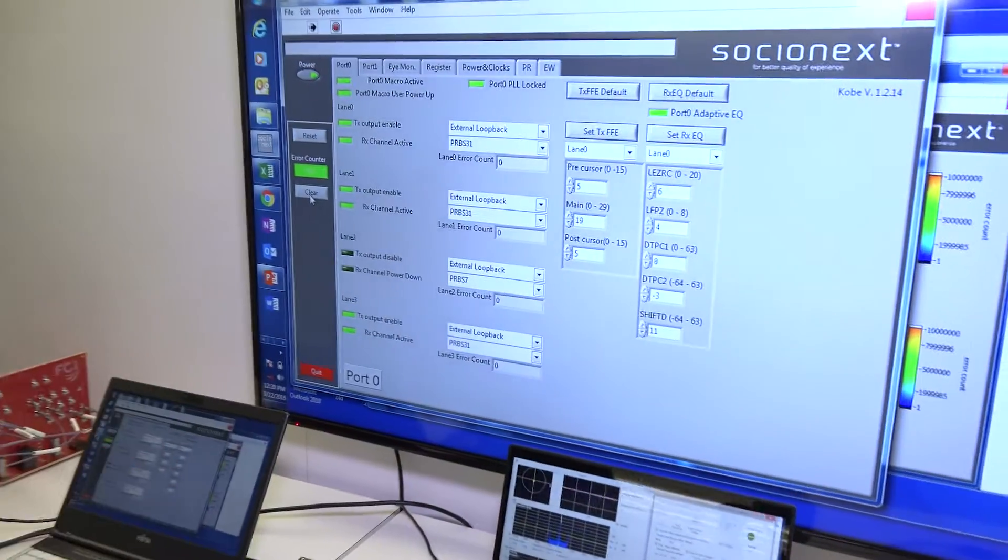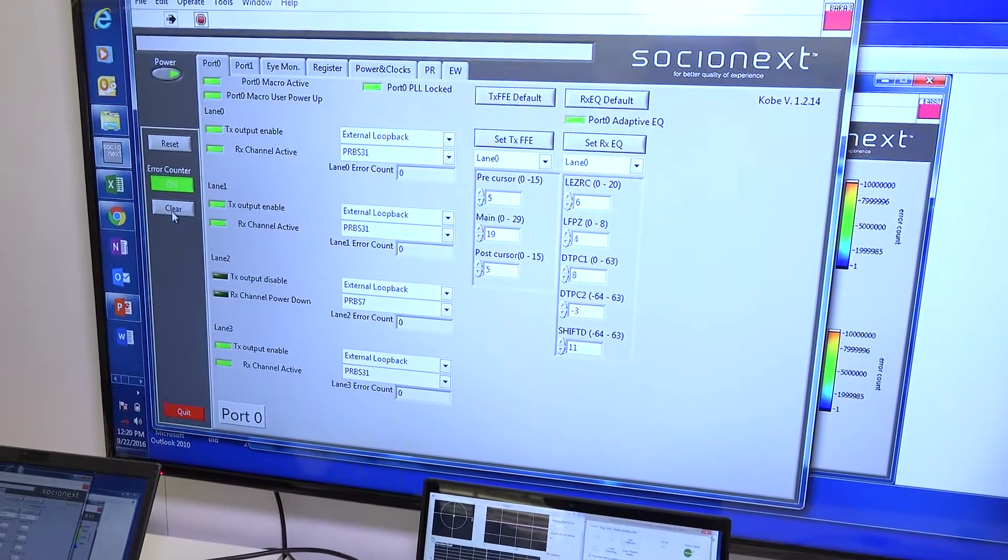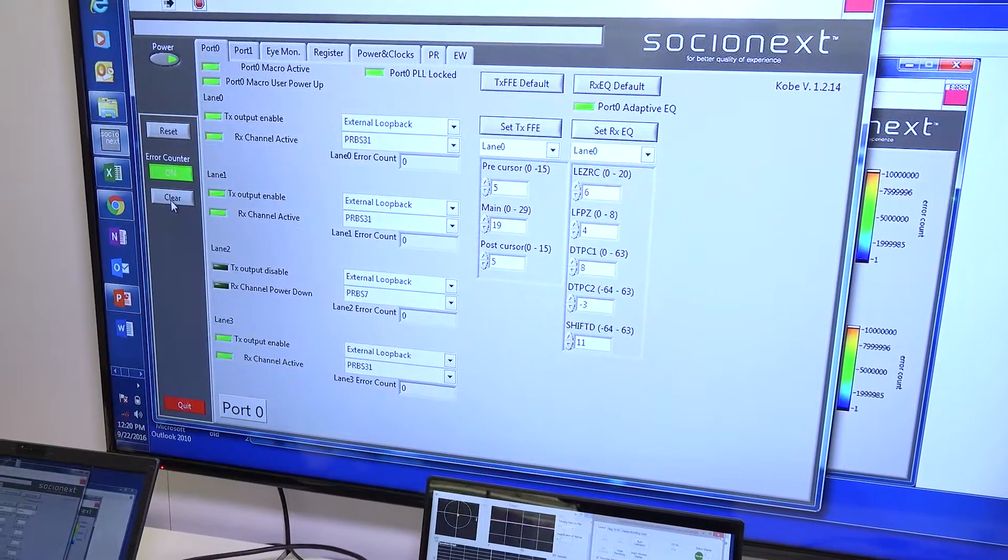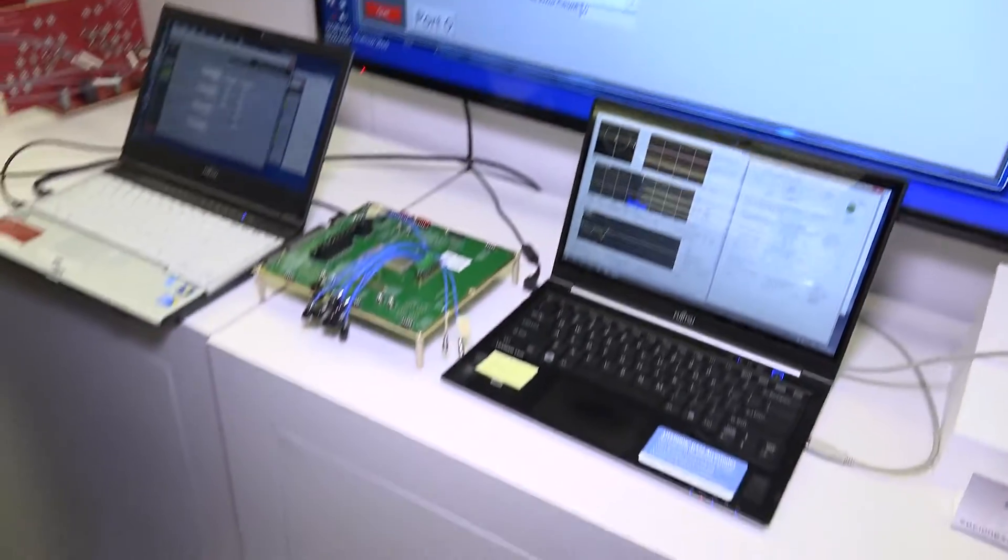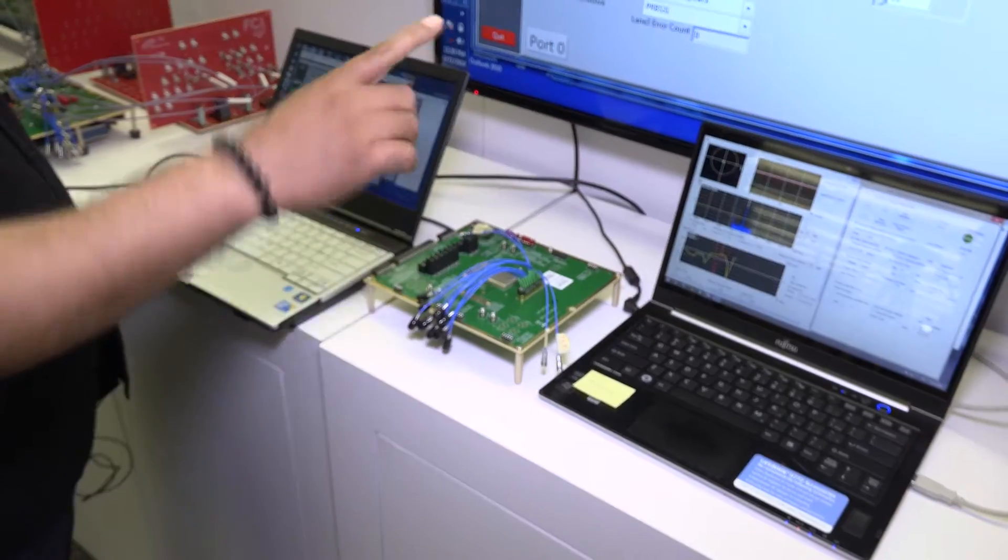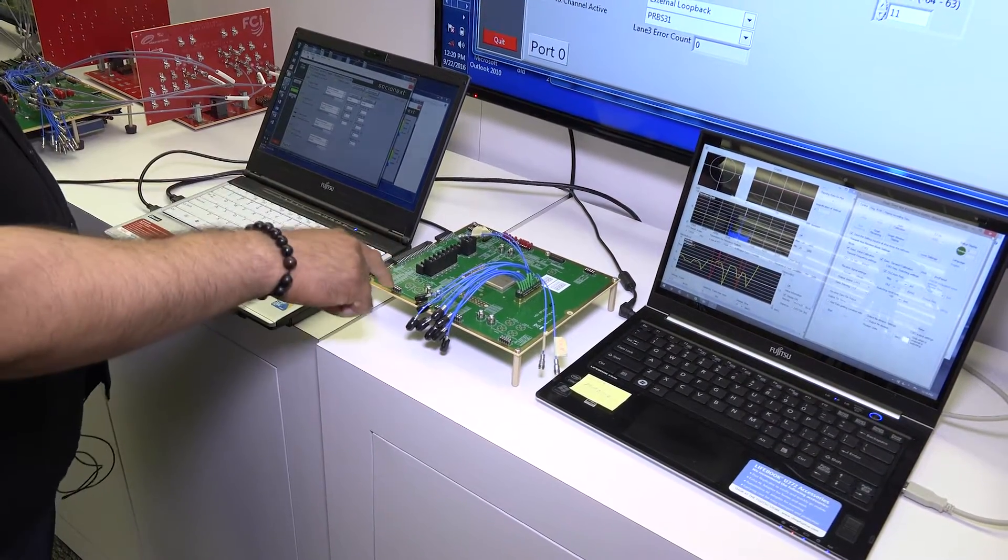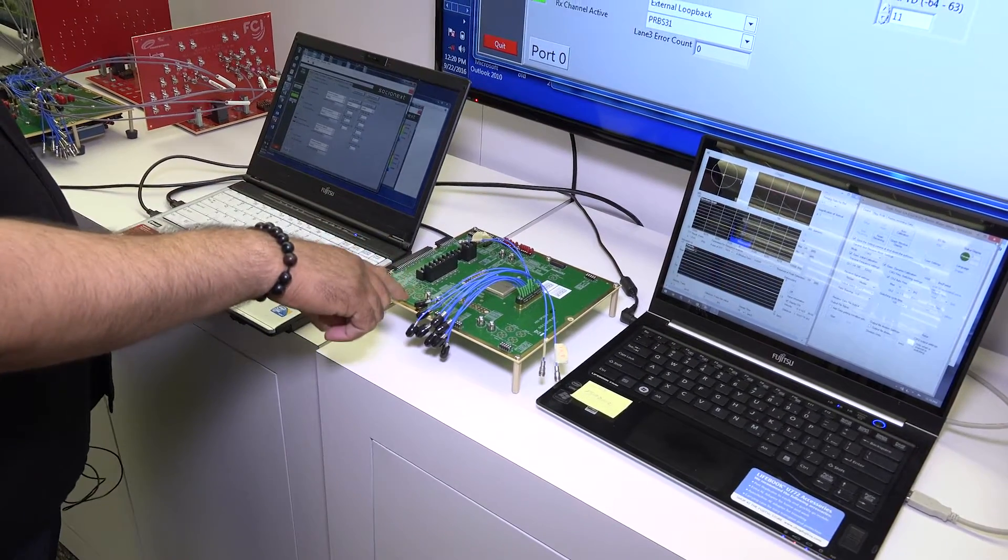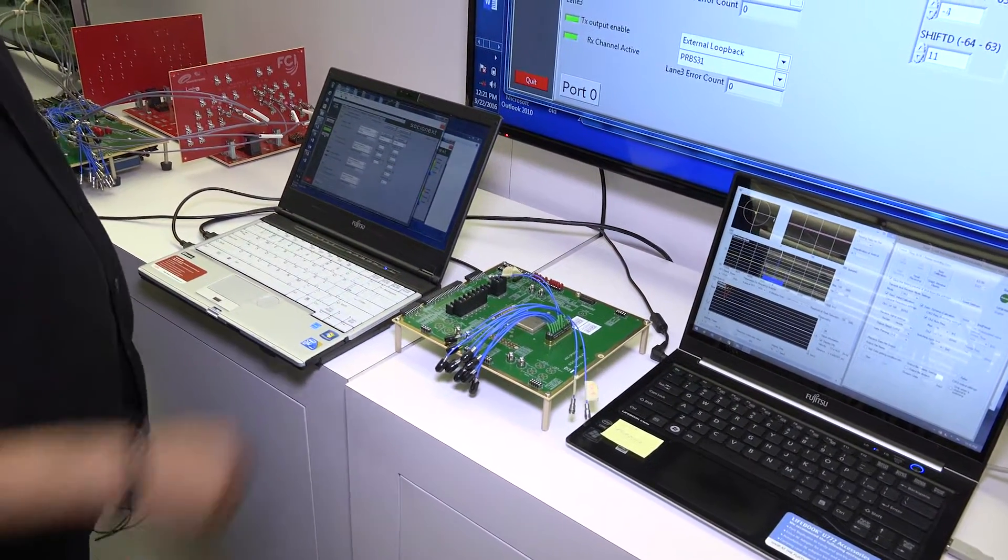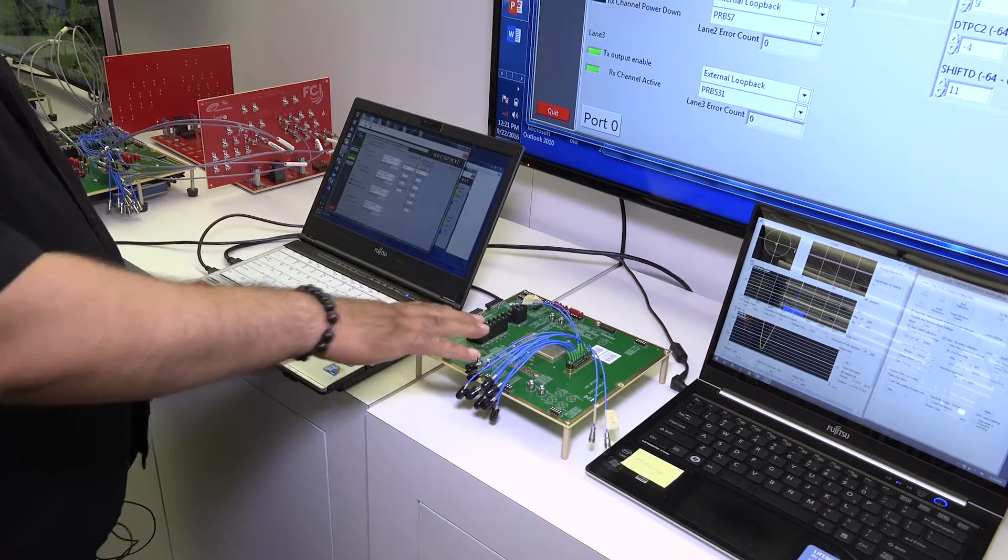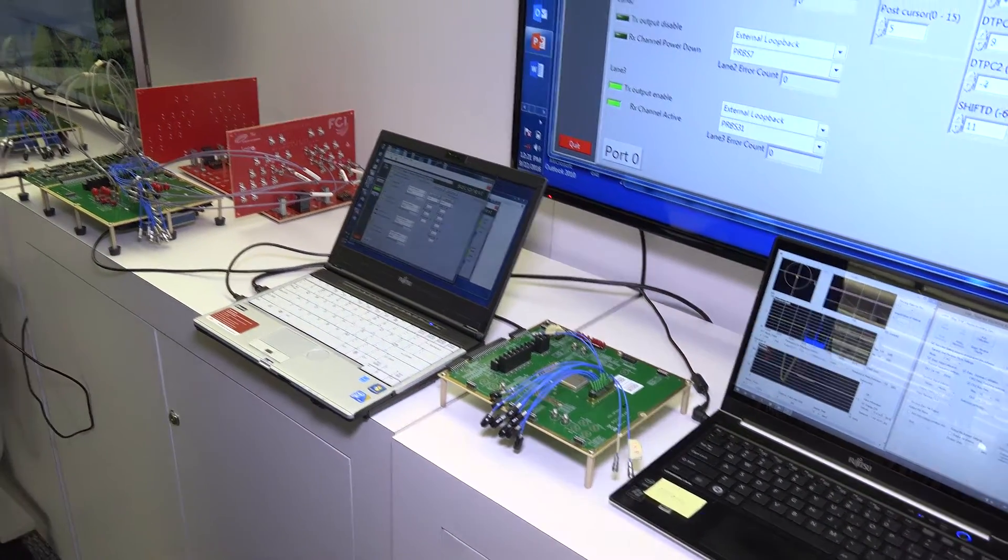That is our 28 nanometer, 28 gig long-reach SERDES. This is actually a 16 nanometer long-reach SERDES with more equalization compared to the 28 nanometer. Right now, we are working with our development team in Japan. The power supply board is not here, so we cannot demo it today.